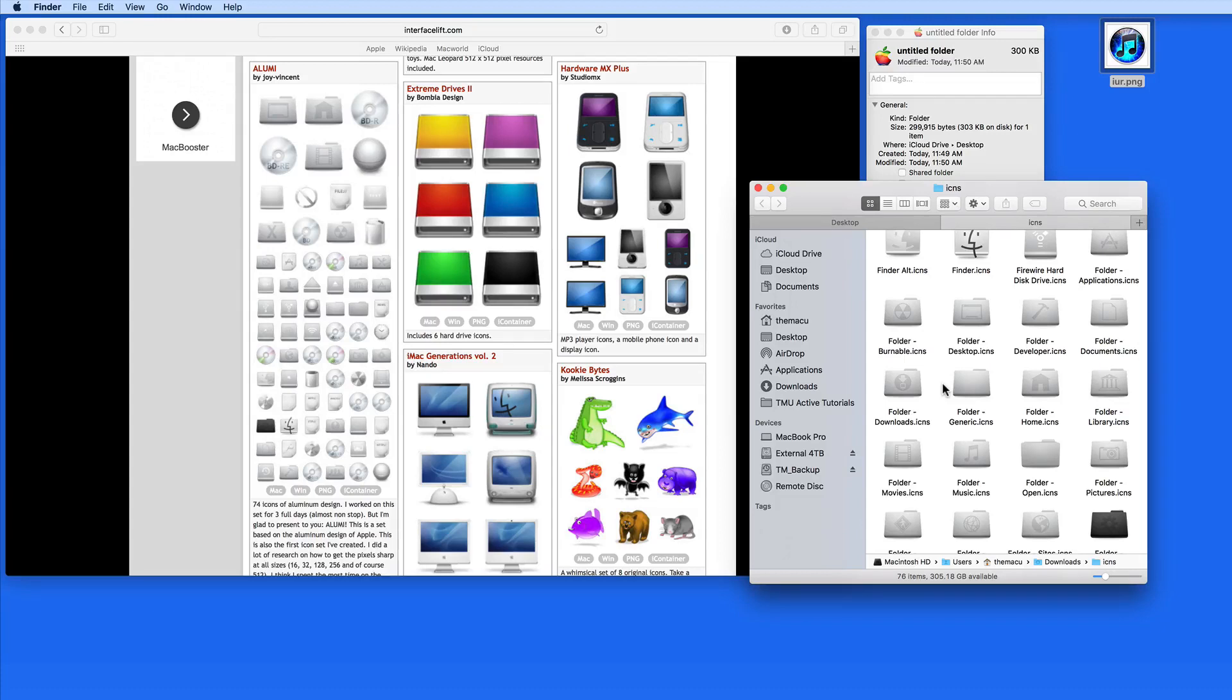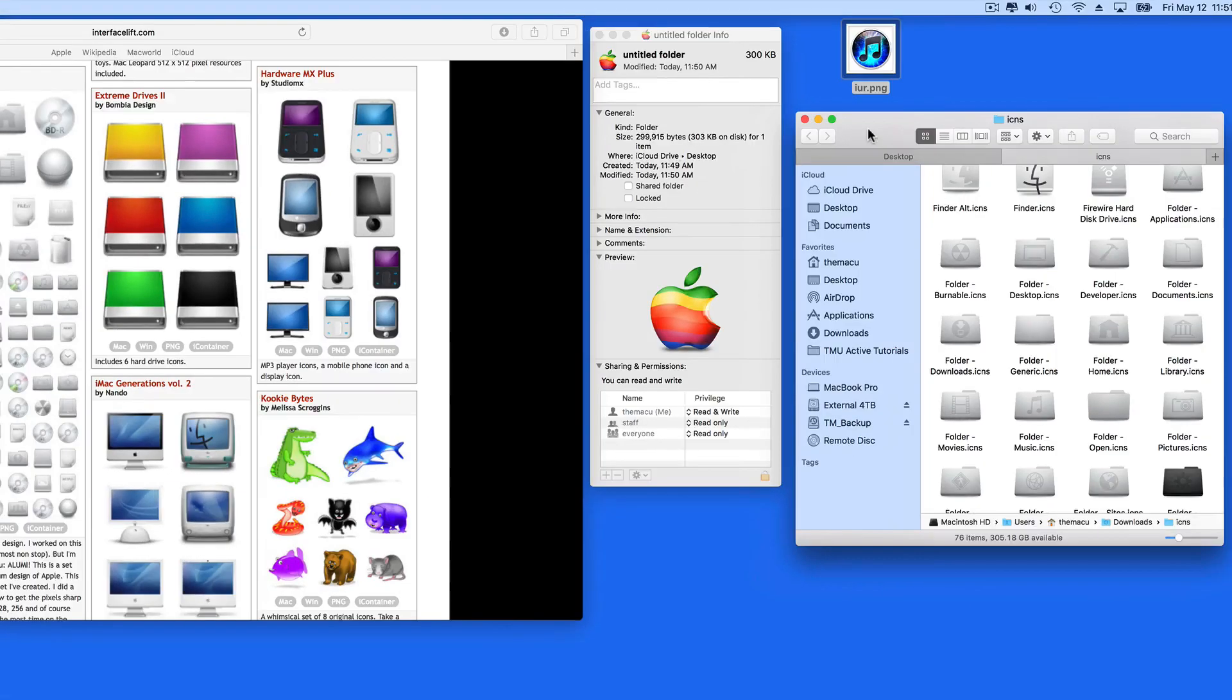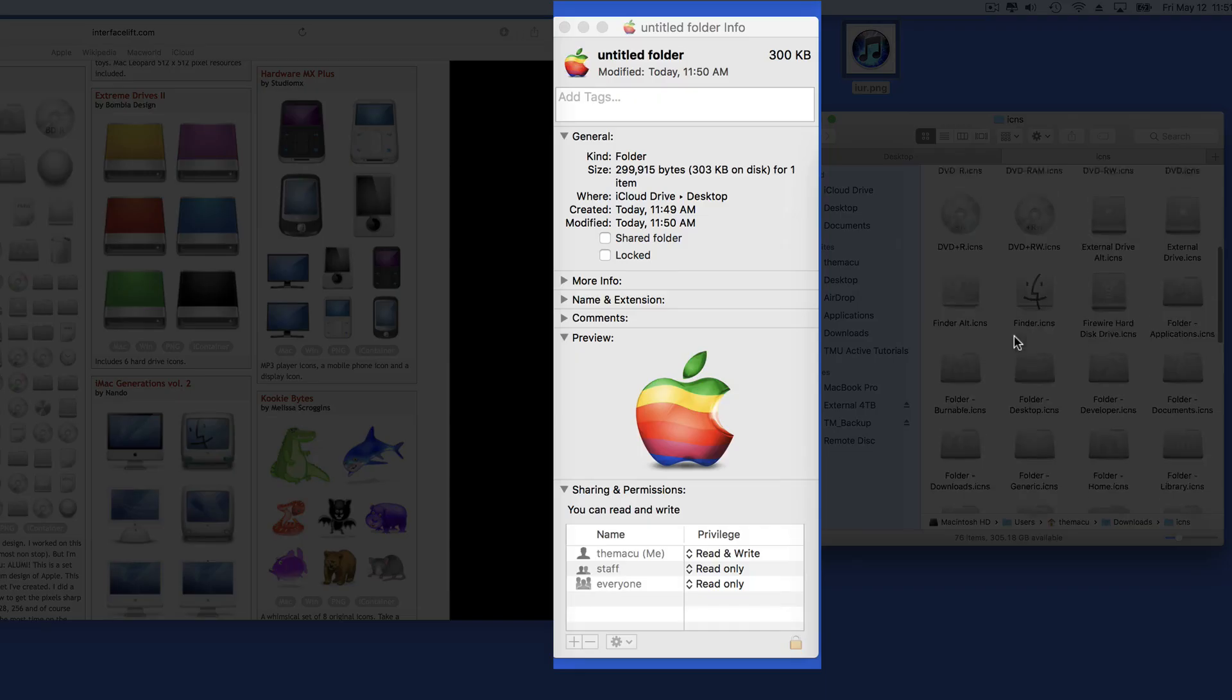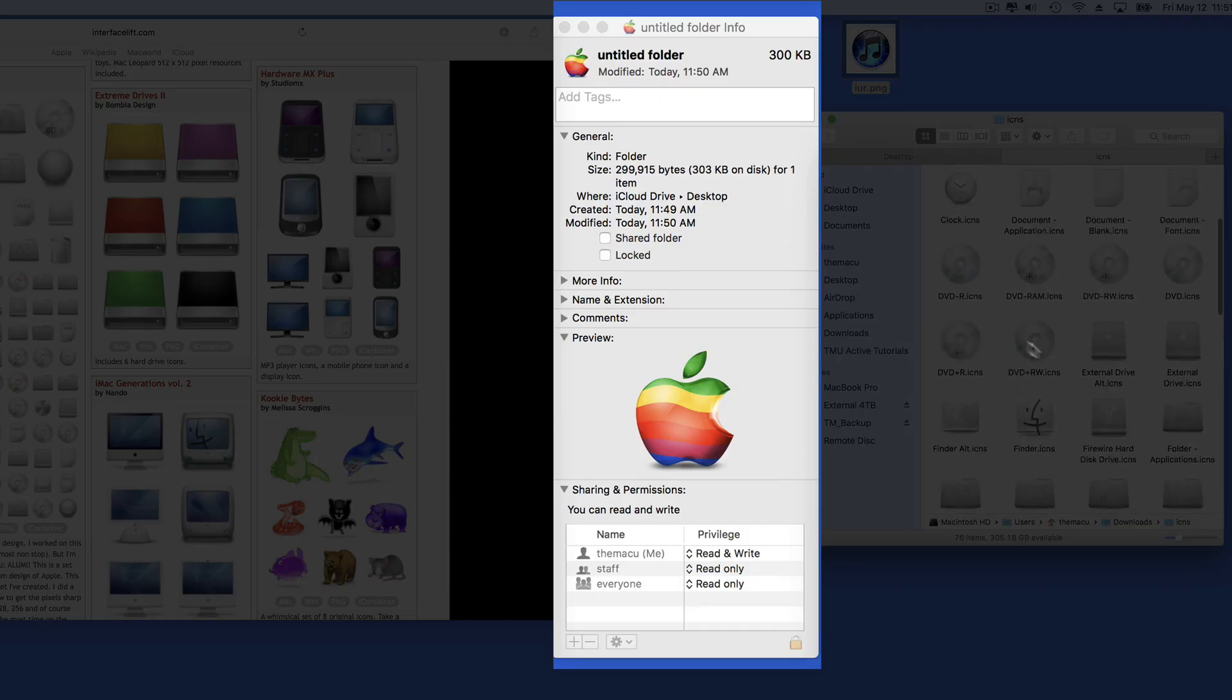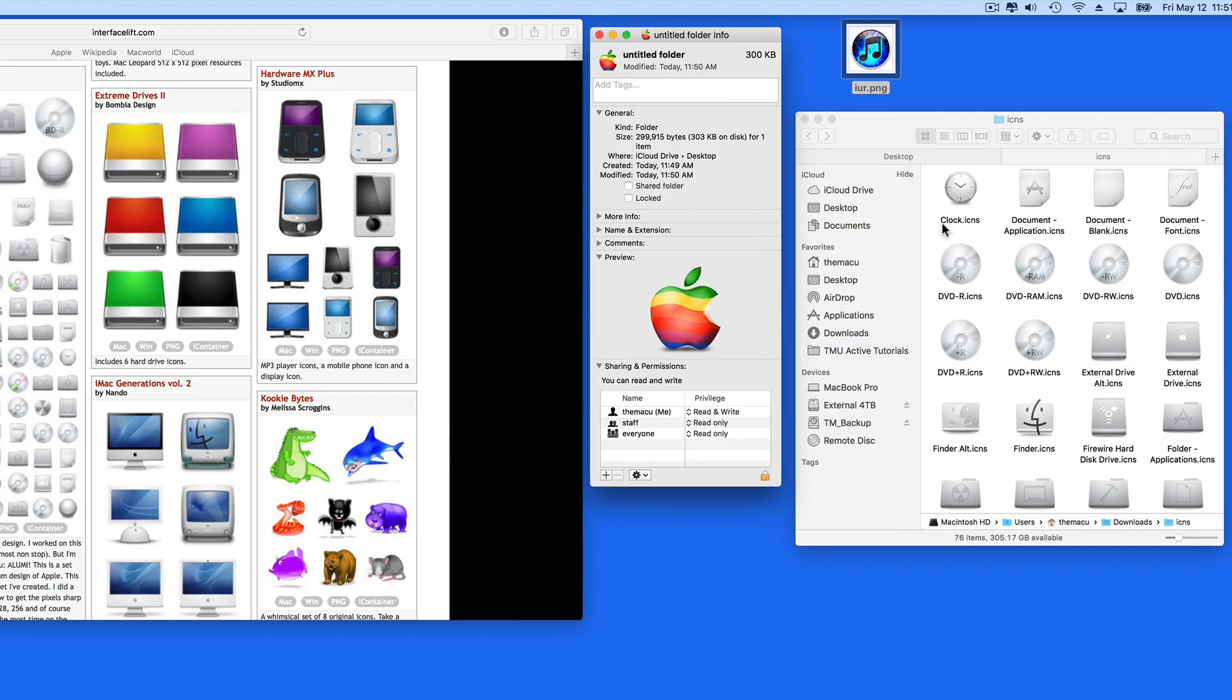You're going to need either ICO or ICNS files for this to work. So now let's use one of the icons in this set to replace the icon for a folder. With the Get Info window open for the folder that I want to change the icon for, I just need to drag the ICNS file that I want to be the new icon into it.